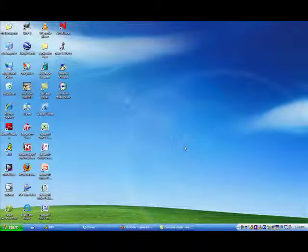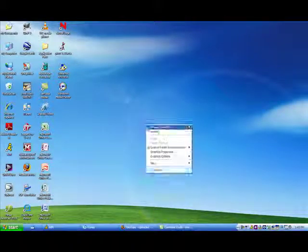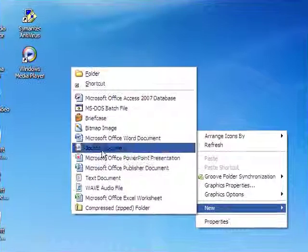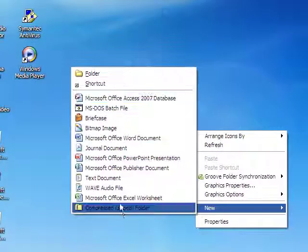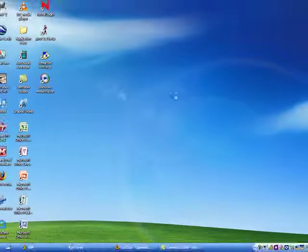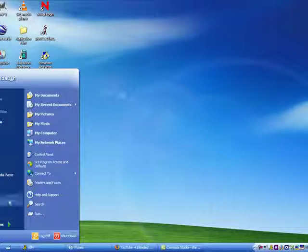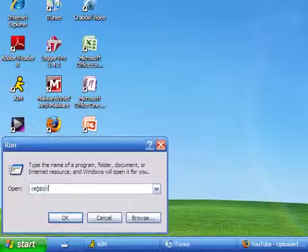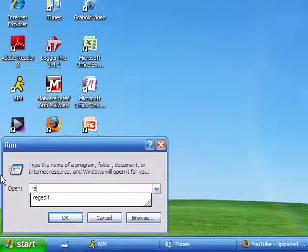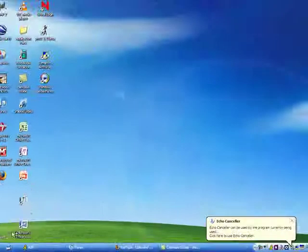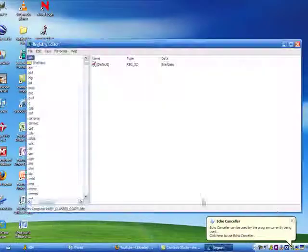Hello and welcome to a tutorial showing you how to add things into the new menu when you right click. To start off, go to run, type in regedit, and click ok.